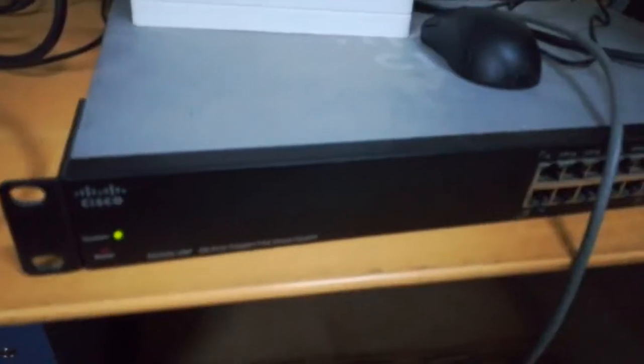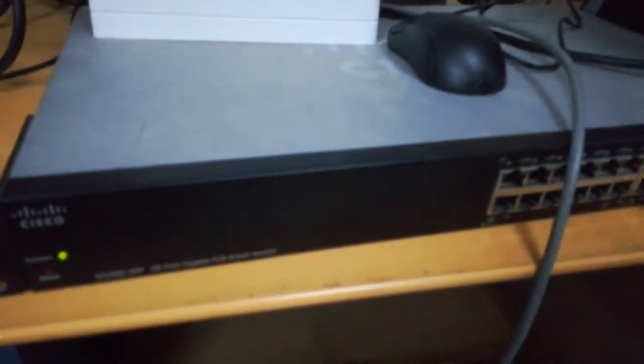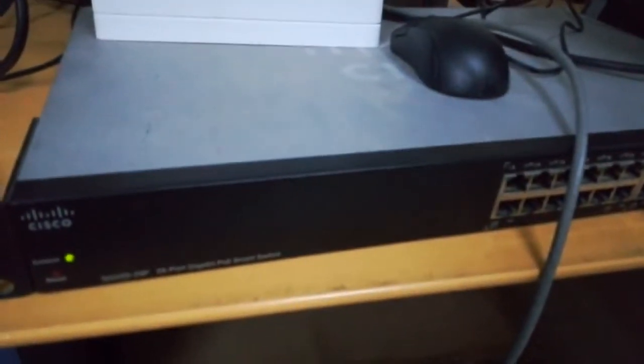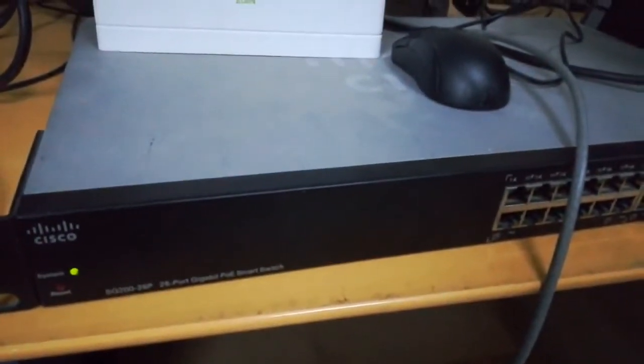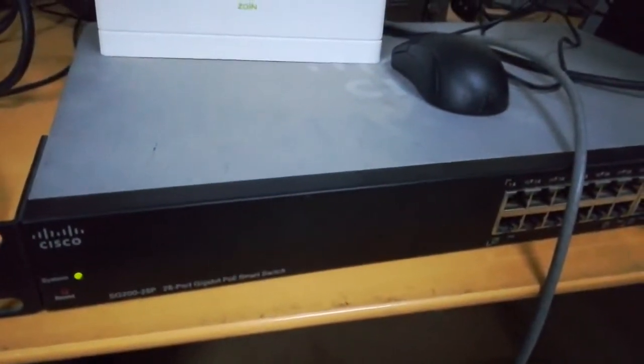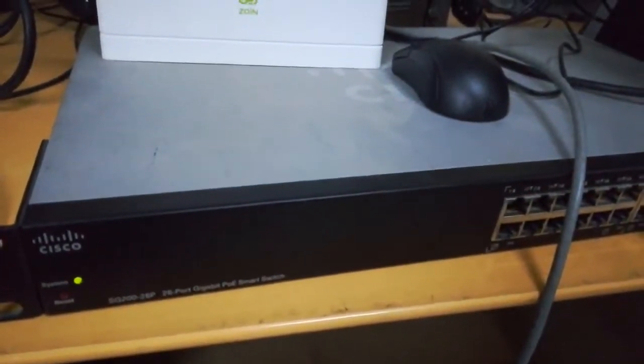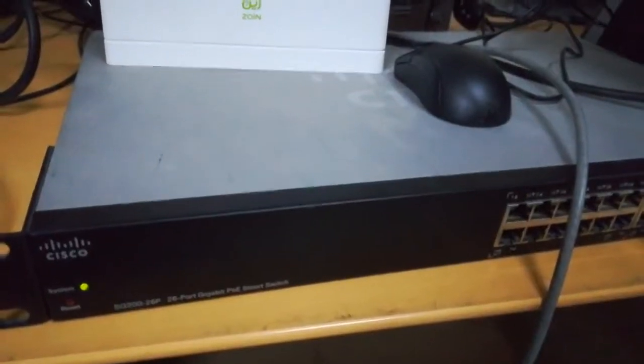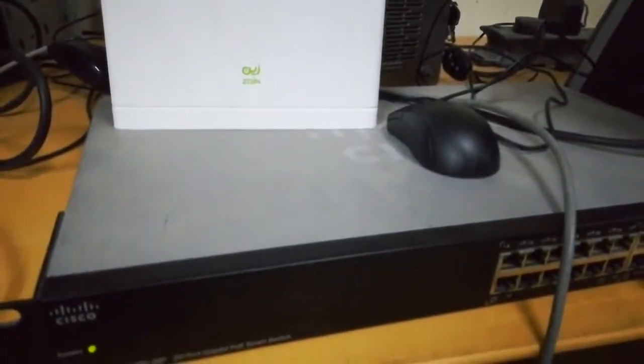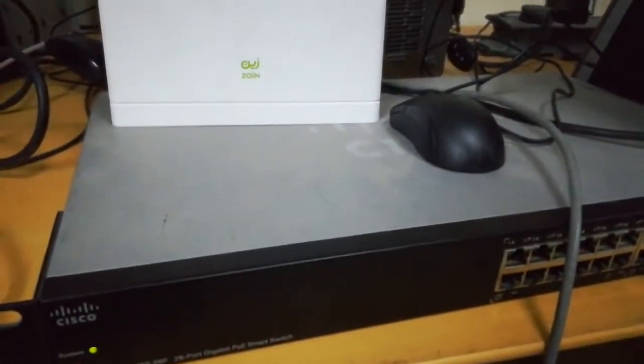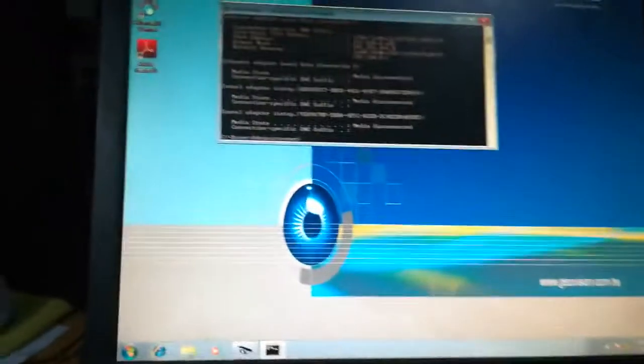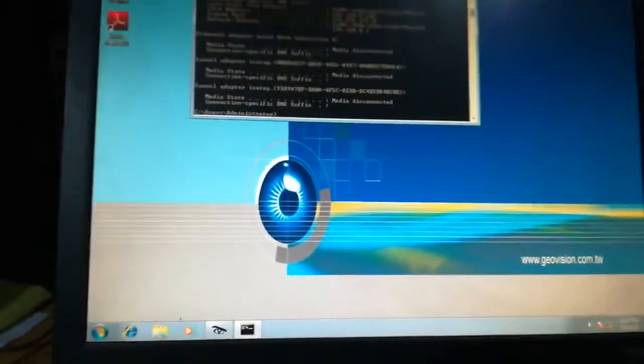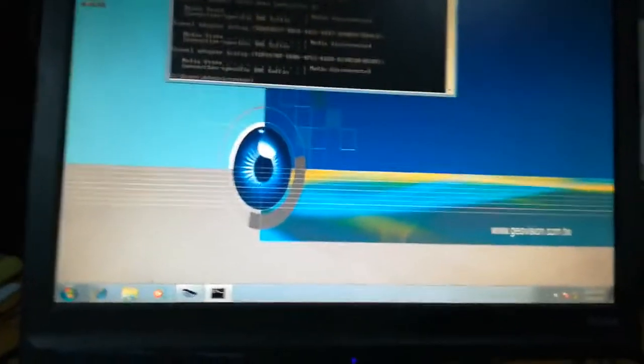There is no default IP. Whenever you plug it into any DHCP router, it will pick up an IP address automatically. So how do we find this IP address?